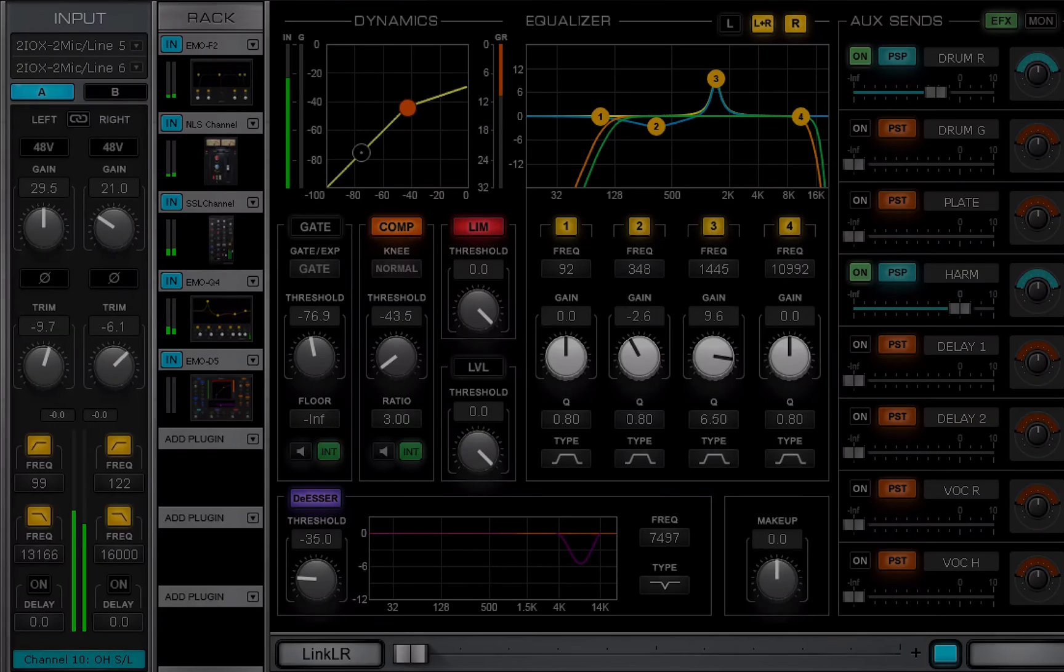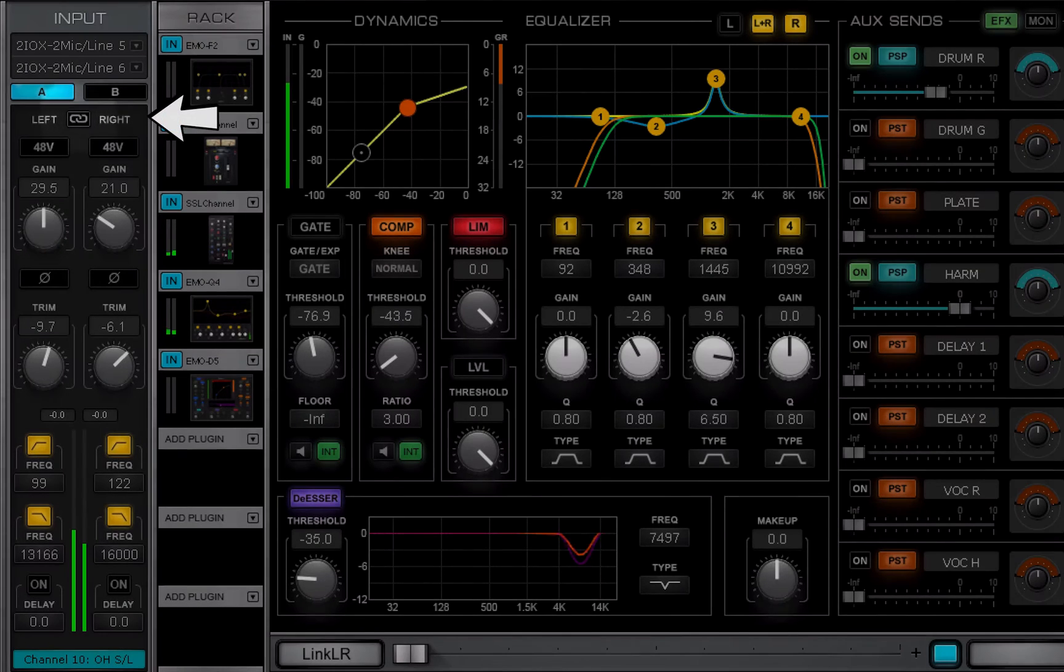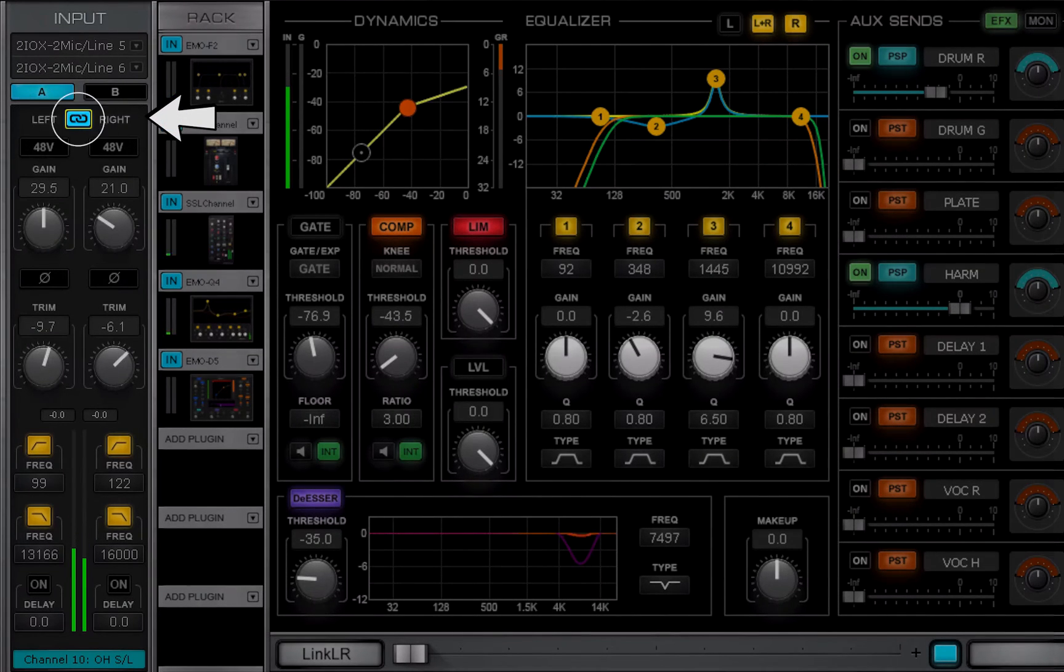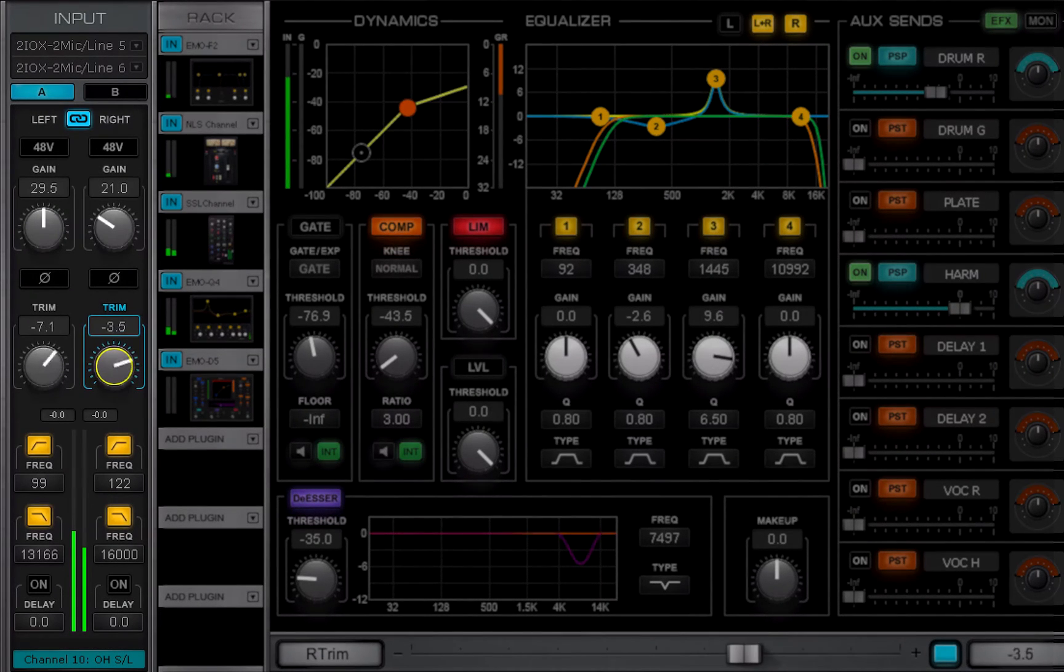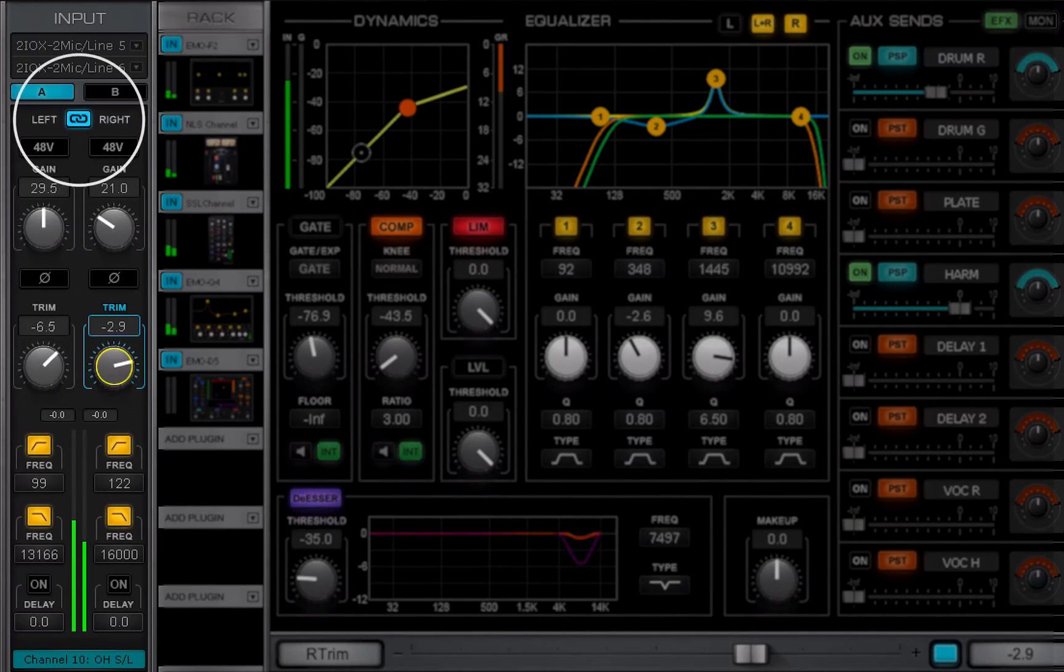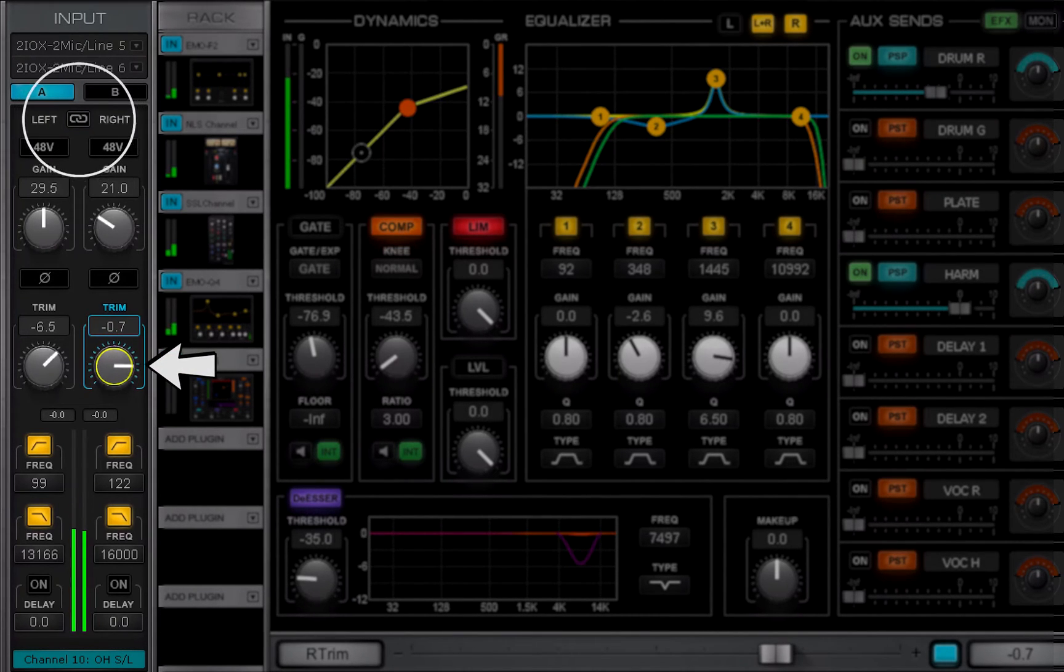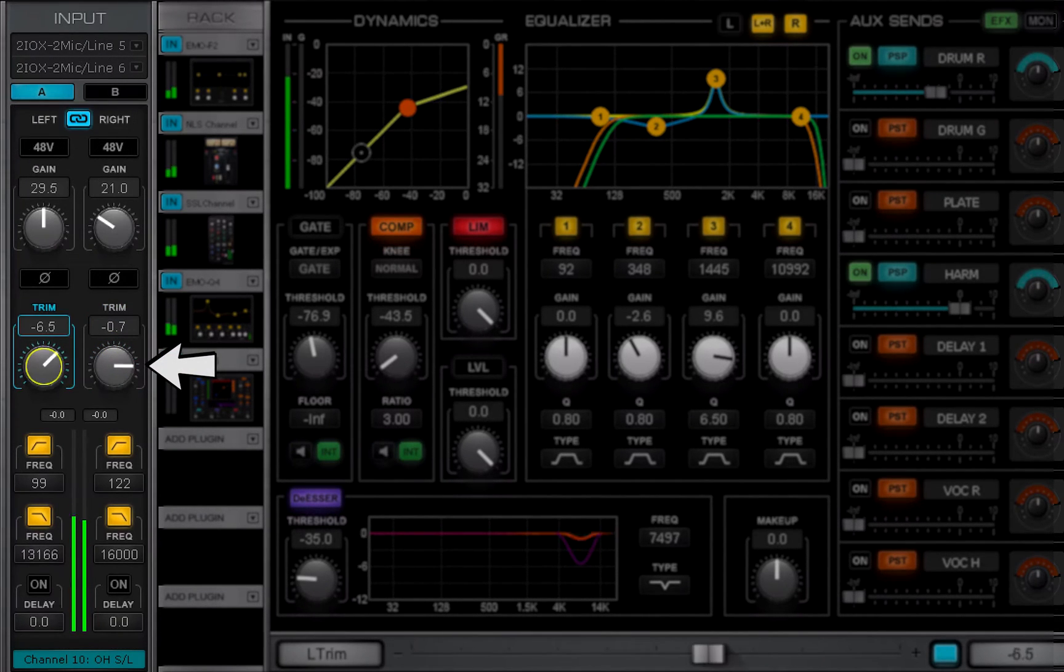On stereo channels, you can link together left and right channel controls. Any offset between left and right is maintained when the channel is linked.